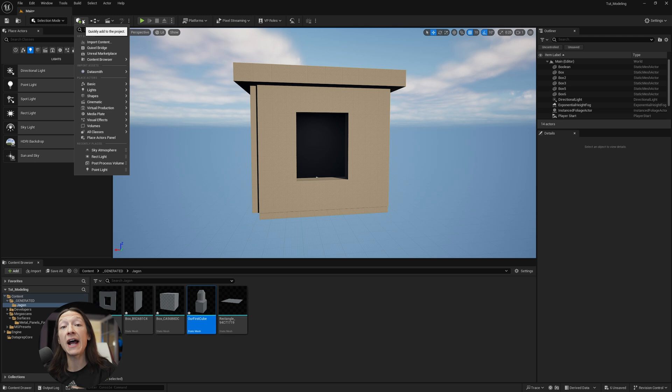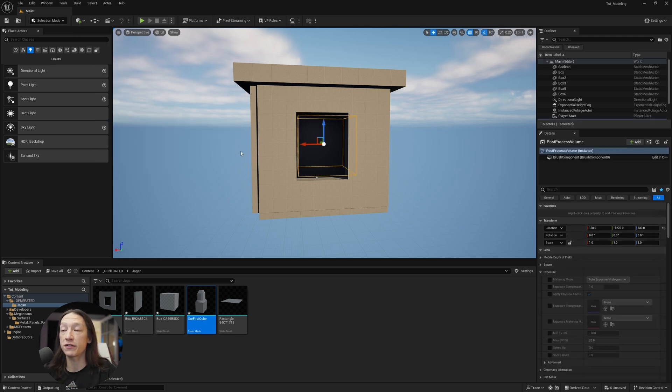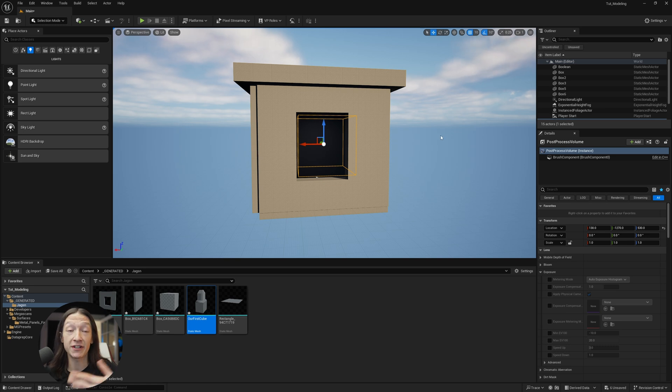If you go to the Quickly Add to Project menu in the top left-hand corner, you're going to go to Visual Effects and Post-Process Volume. You get a cube in your scene, but it's actually not a cube.